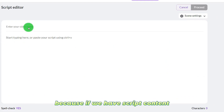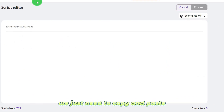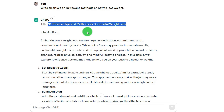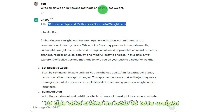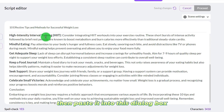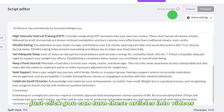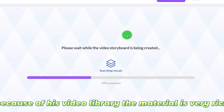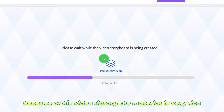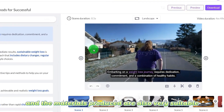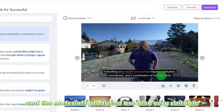If we have script content, we just need to copy and paste. For example, I write via chat '10 tips and tricks on how to lose weight,' then just paste it into the dialog box and click — you can turn these articles into videos. It's that simple, because its video library material is very rich, so you can make a lot of kinds of videos.